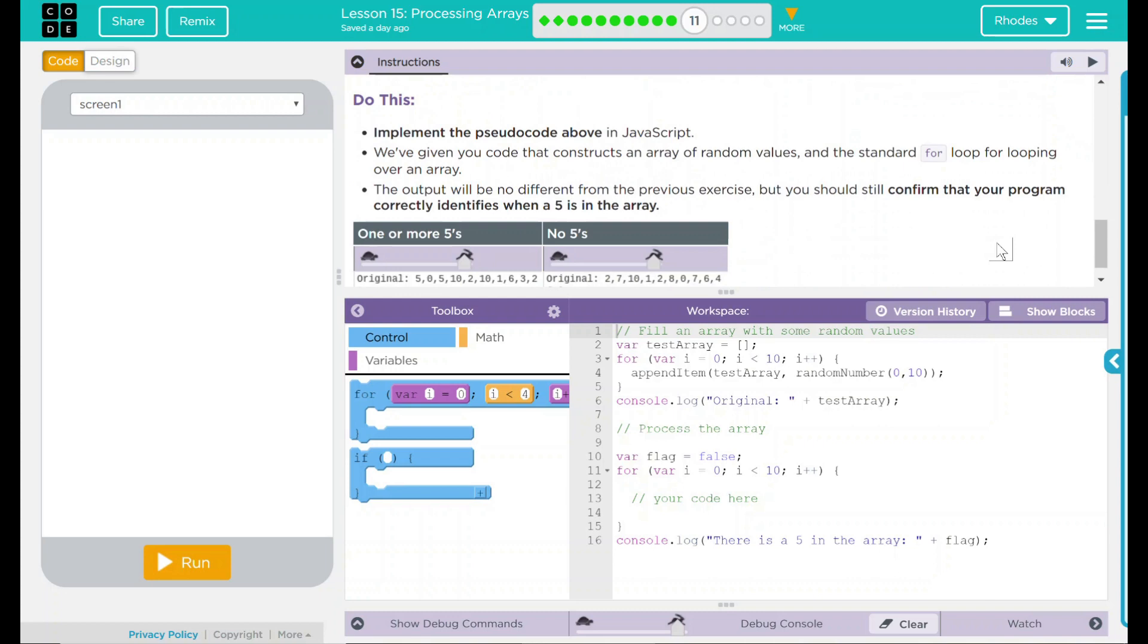We have a do this, implement the pseudo code above in JavaScript. We've given you code that constructs an array of random values and the standard for loop for looping over the array. The output will be no different from previous exercises, but you should still confirm that your program correctly identifies the 5s in an array.